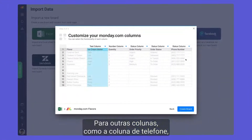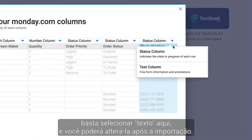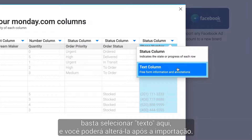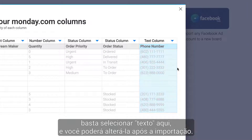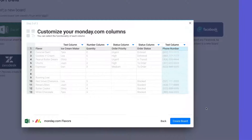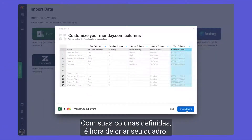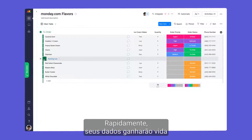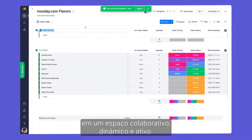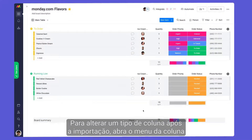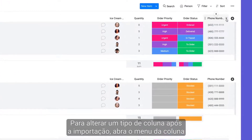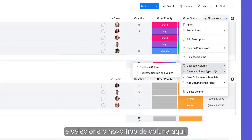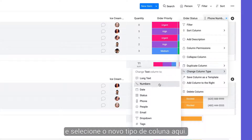For other columns such as the phone column, simply select text here and you can change it after importing. With your columns set, it's time to create your board. Within a matter of moments, your data will be brought to life in a living, breathing collaborative space. To change a column type after import, open the column menu and select the new column type there.